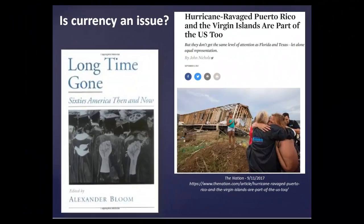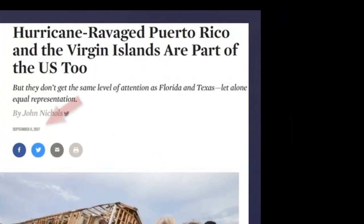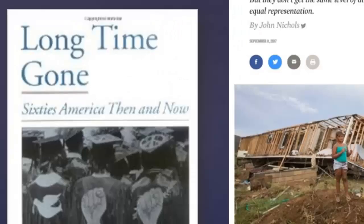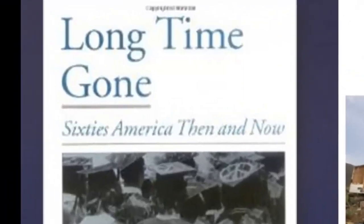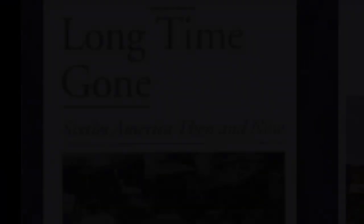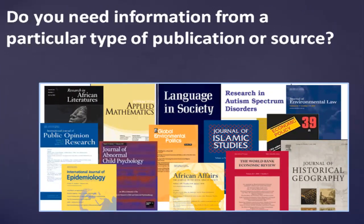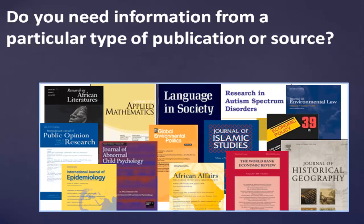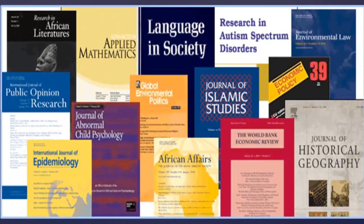Some assignments require that you use the most current information, while others require historical information or information analyzing periods of time or trends. For some assignments, you may need information from particular types of publications or sources such as scholarly or professional journals that may be available through the Neely Library's online databases and periodicals department, as well as open access or free journal sites.